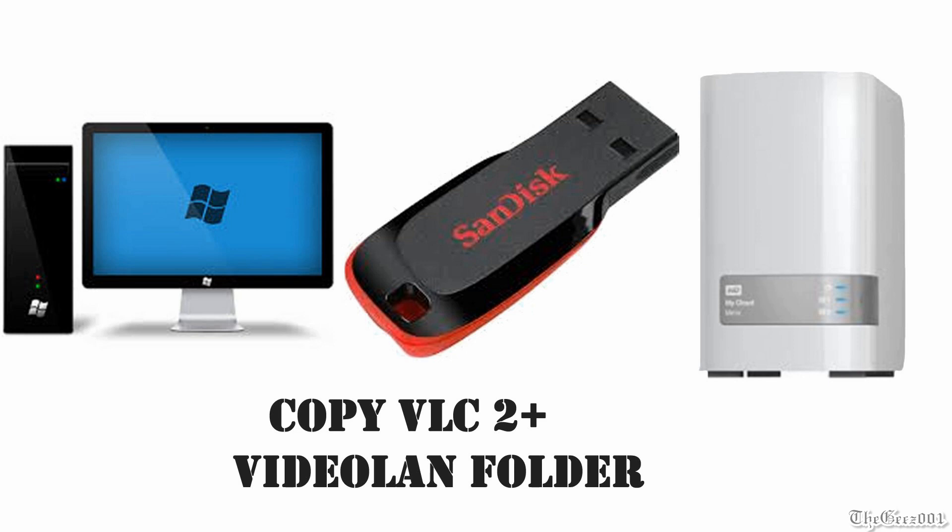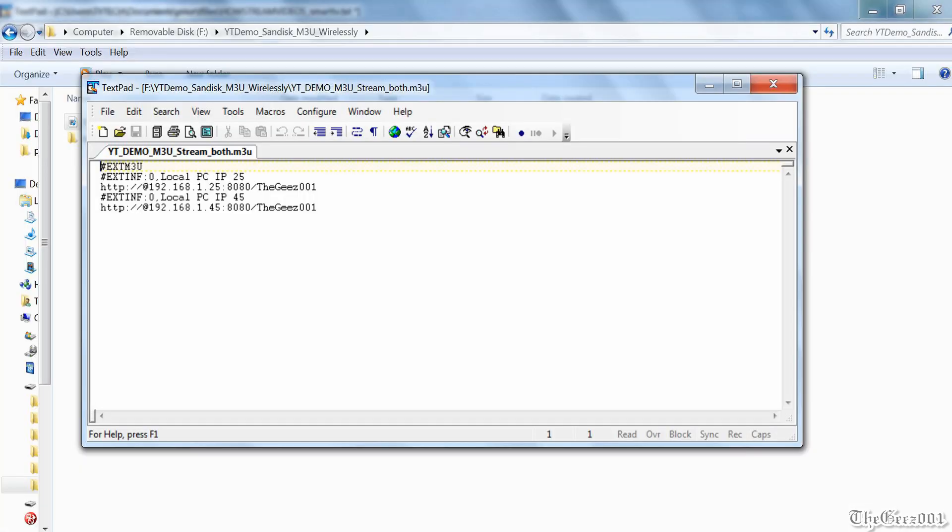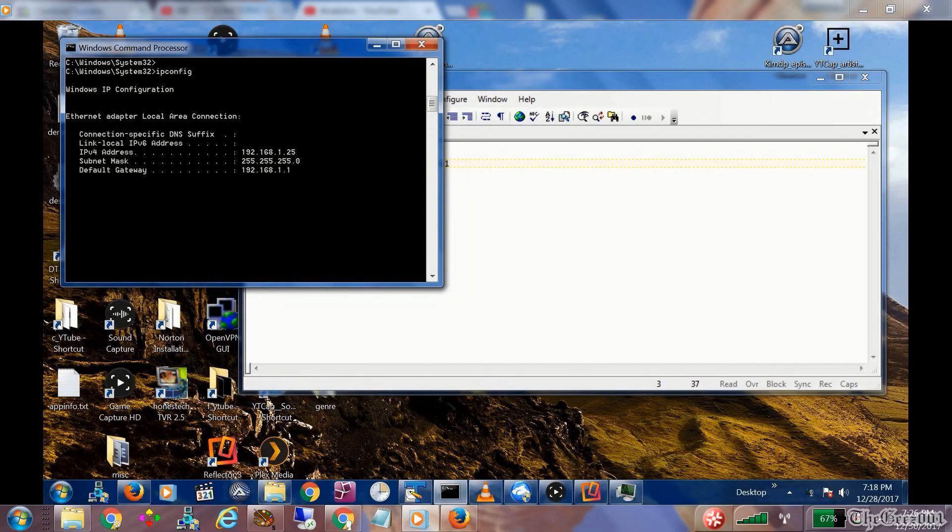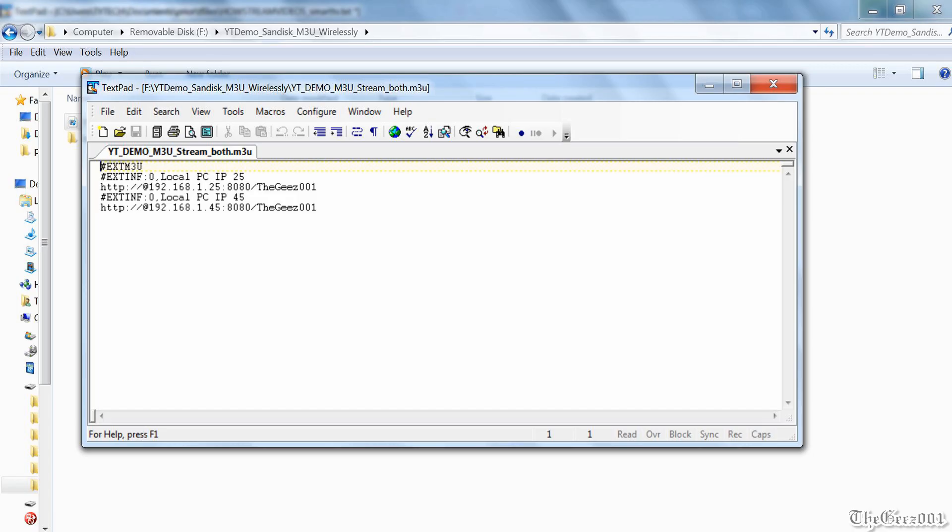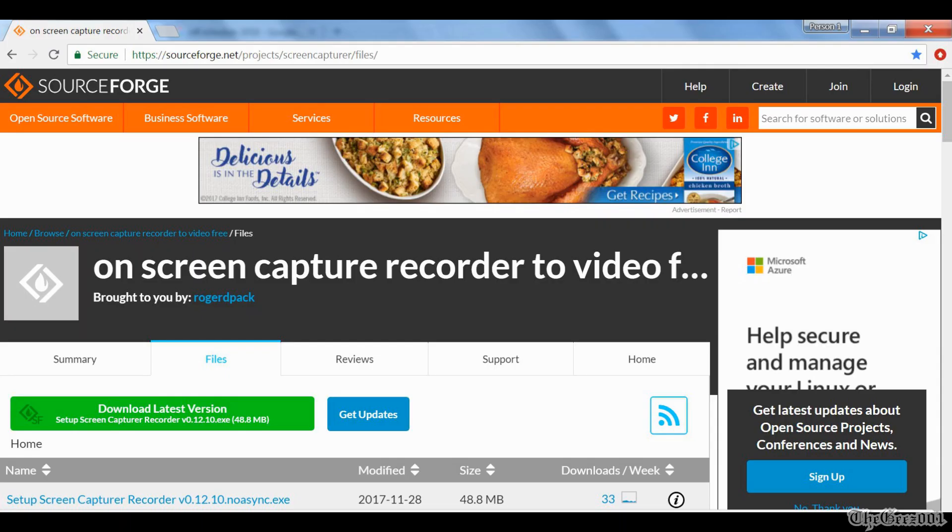You now need to create then add an m3u file to your Smart IPTV app containing the IP address of the PC you will be streaming. The ipconfig command will show your PC's IP. You can have multiple PC IP addresses in that m3u file. I will have an m3u sample file in the description box below and a link to my video showing the Smart IPTV app setup.